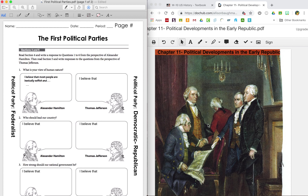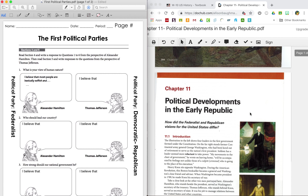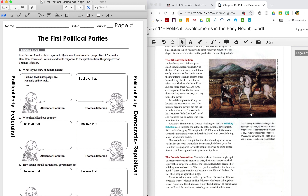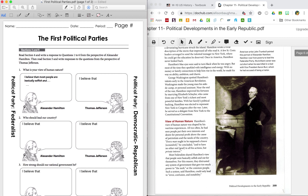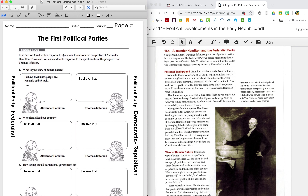Now that we know what we're looking for, we're going to read about Alexander Hamilton. Open your chapter to Chapter 11, Section 4, on page 209 for those using paper books. I'm going to be highlighting the information that is important for your notes. Let's read: Alexander Hamilton and the Federalist Party. George Washington's warnings about the rise of political parties did not stop the rise of political parties in the young nation. The Federalist Party appeared first during the debates over the ratification of the Constitution. Its most influential leader was Washington's energetic treasury secretary, Alexander Hamilton.